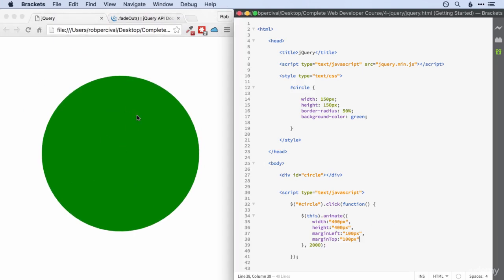All right, so feel free to mess around with that and change the animations as you wish. One final little challenge for you is can you figure out a way to, let's say, change the background color of this circle to red the moment the animation completes? Go for it.